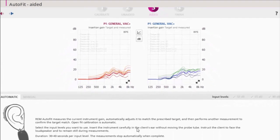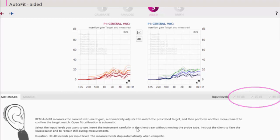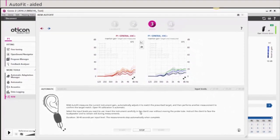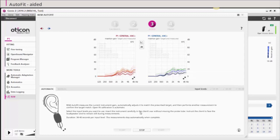The measurement can be done at 50, 65 and 80 dB. 65 dB is required, while 50 and 80 dB are optional. All three levels will be run if chosen, but only the 65 level will be used for calculating the gain adjustments in GENI. The calculated AutoFit corrections are linear and are applied equally for all input levels.